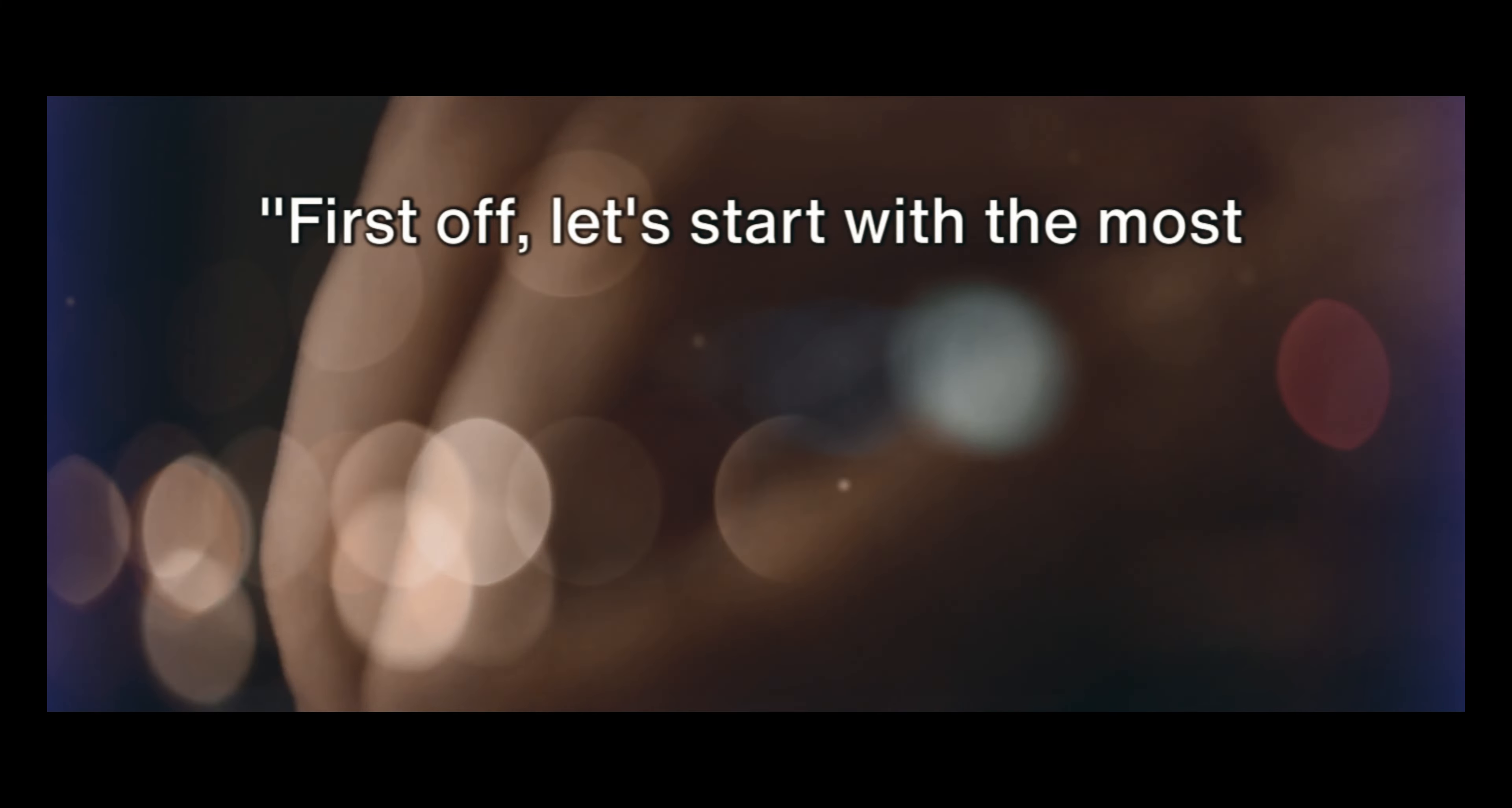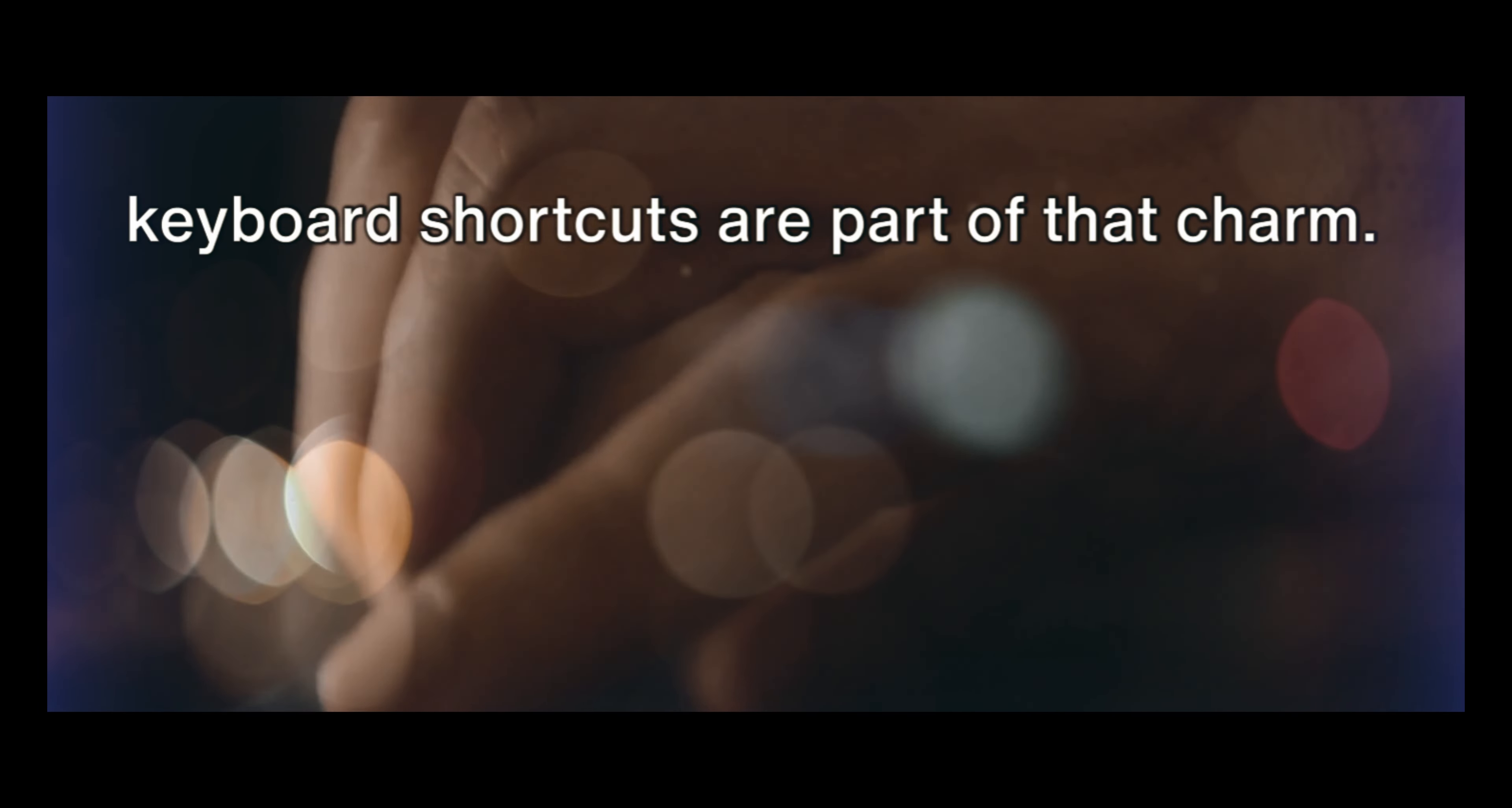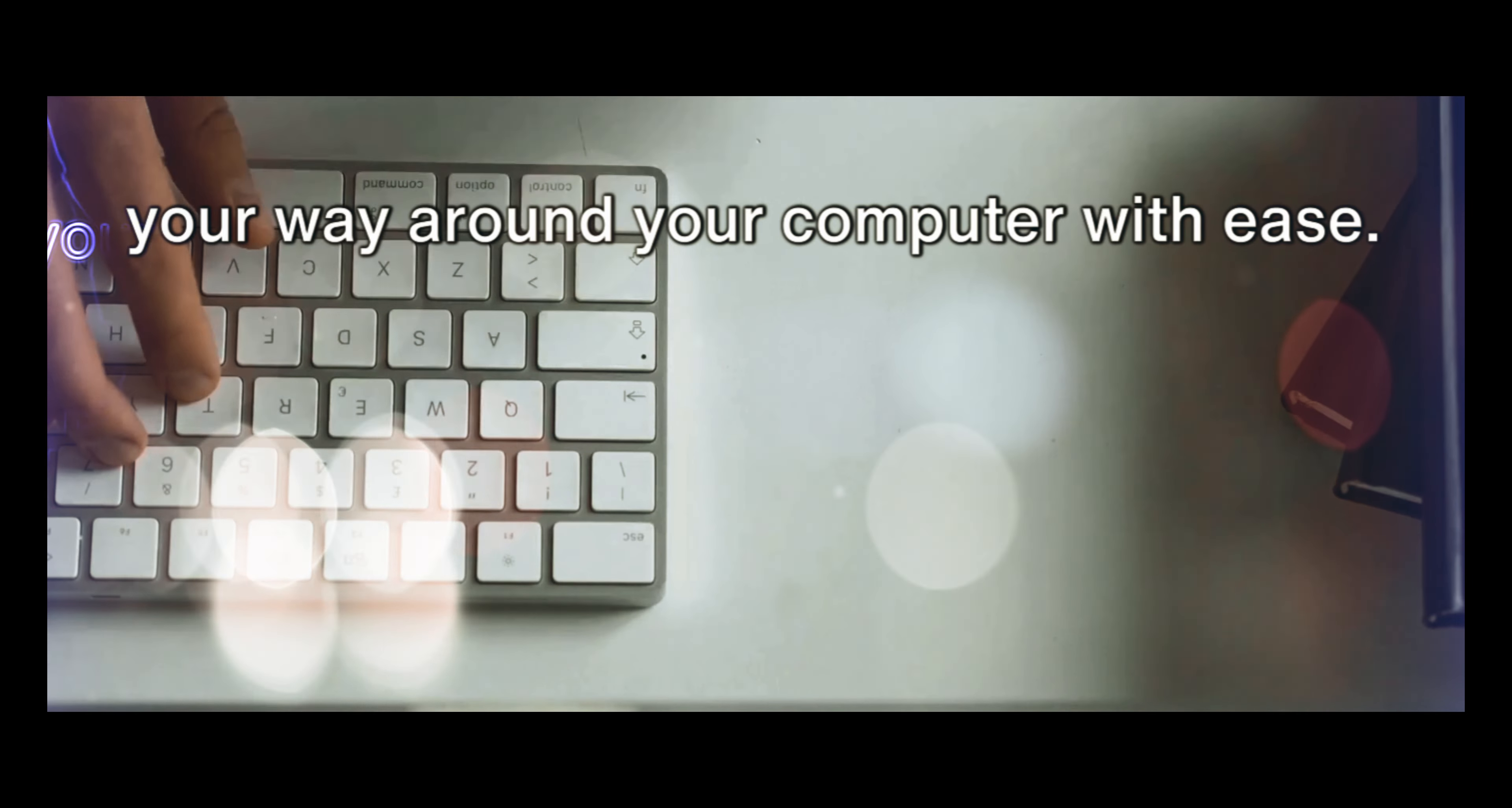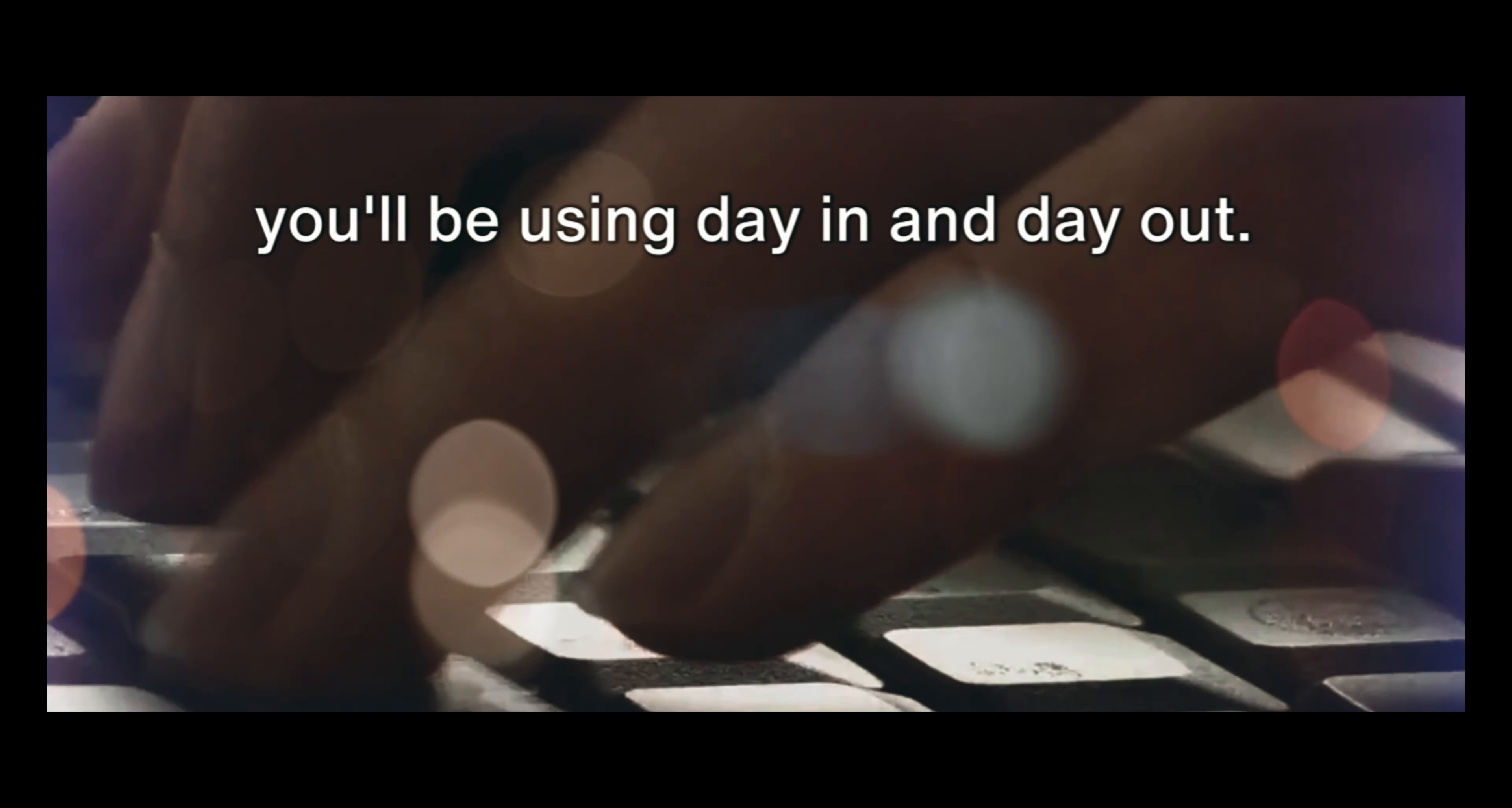First off, let's start with the most commonly used operating system, Windows. Windows, a household name, is renowned for its user-friendly interface, and keyboard shortcuts are part of that charm. By mastering these shortcuts, you can ramp up your productivity and navigate your way around your computer with ease. Let's start with some general shortcuts. These are your bread and butter, the ones you'll be using day in and day out.